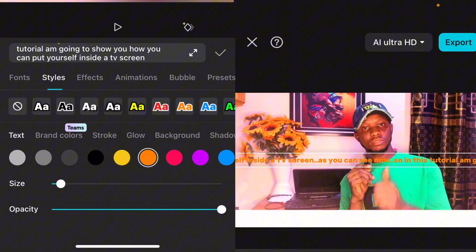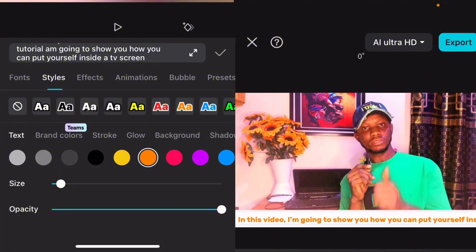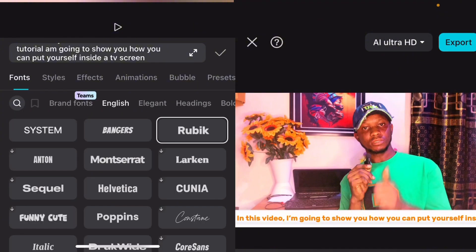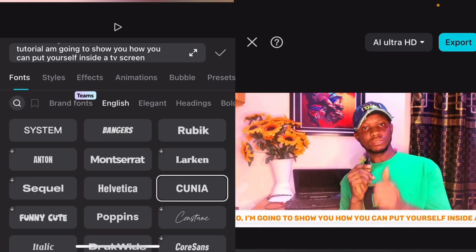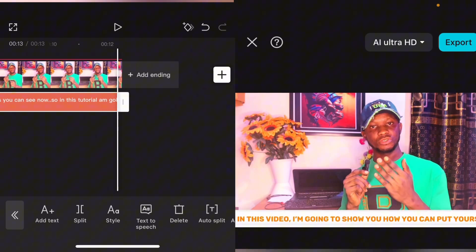Change the text color to your preference. Please, if you do not understand this video, go back to the beginning and watch from the start. Subscribe to this channel, share to your social media, and click the notification bell. You can also change the font and make it uppercase. Select 'Do Not Split,' then extend the text to the entire video, just as we did in the first option.